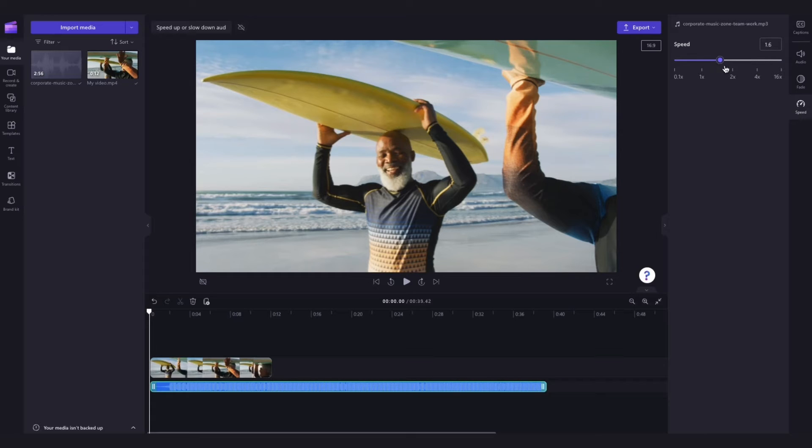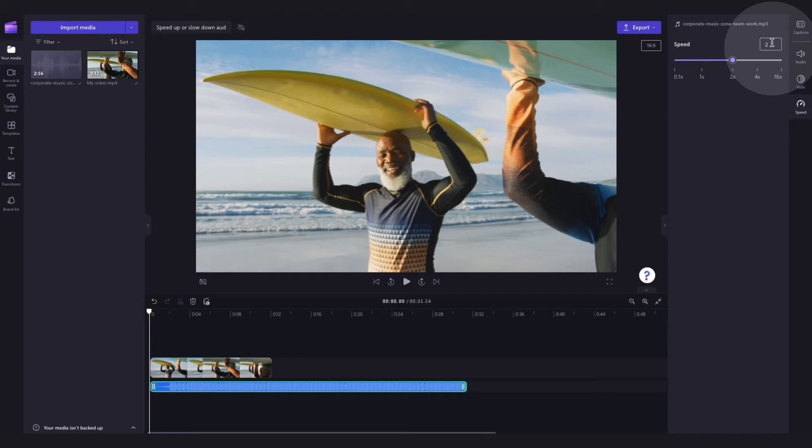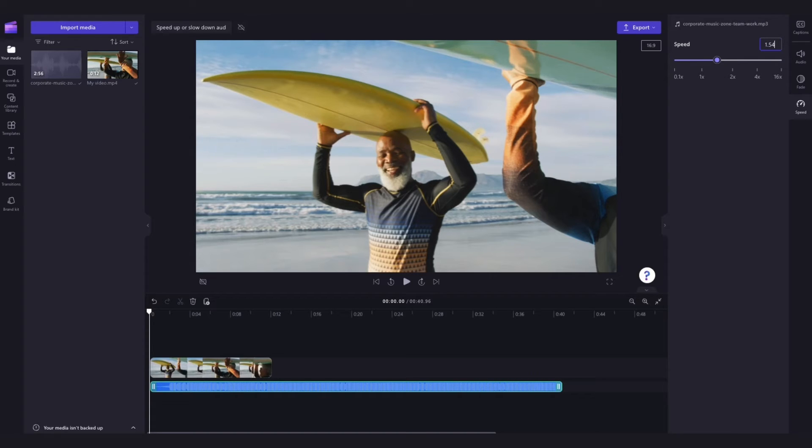You can choose between 0.1x all the way to 16x speed options. You can also input a specific value here in this box. Just type in the figure and then hit enter to action the change.